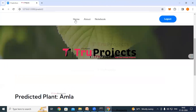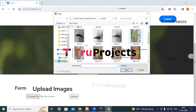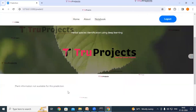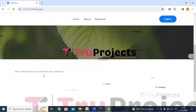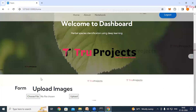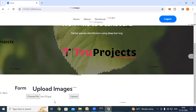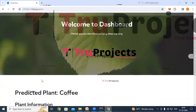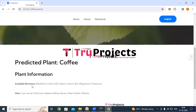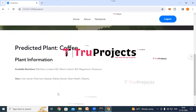Trying again: click Home, then Choose File, select another image, and click Upload. This time the result shows plant information not available for the prediction. Trying a third image: after uploading, the predicted plant species is coffee, with its available nutritional information and uses also displayed. Finally, click Logout to exit the application.